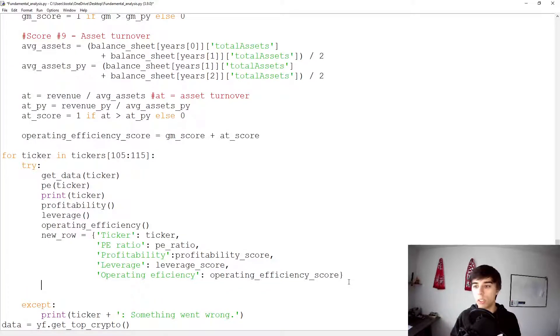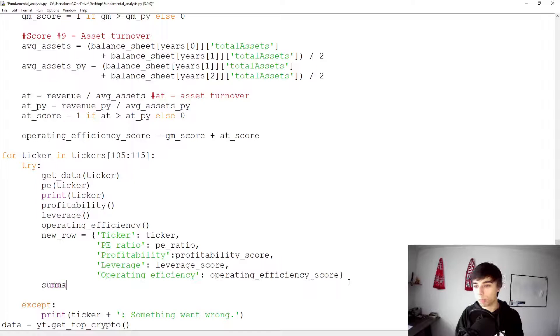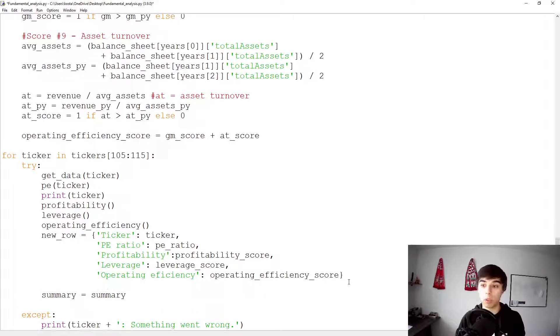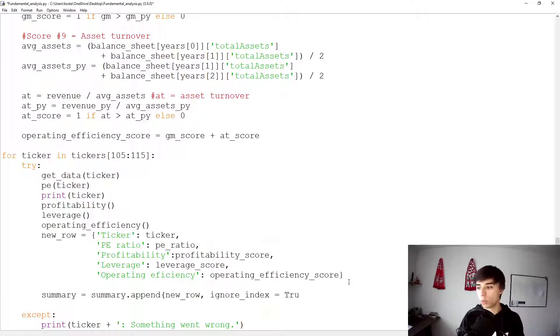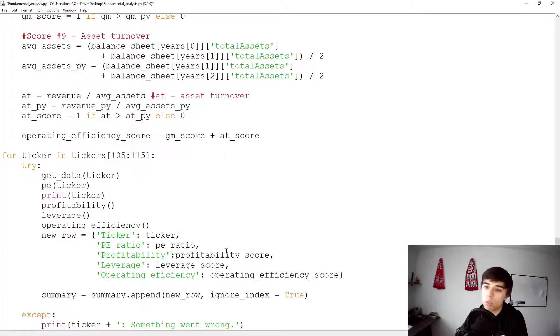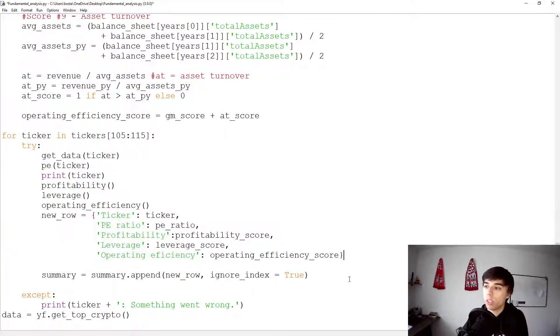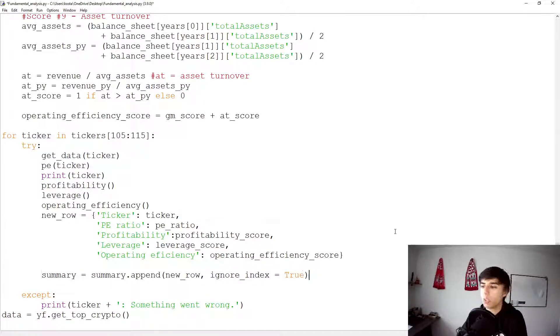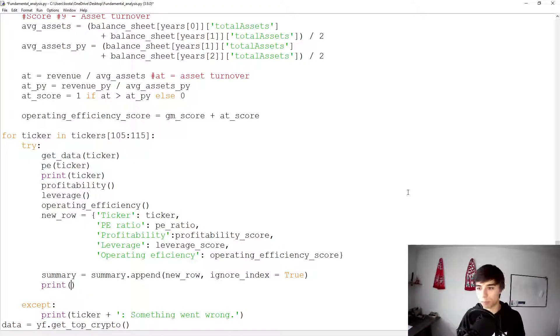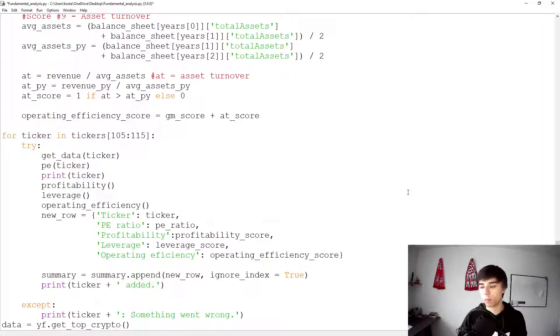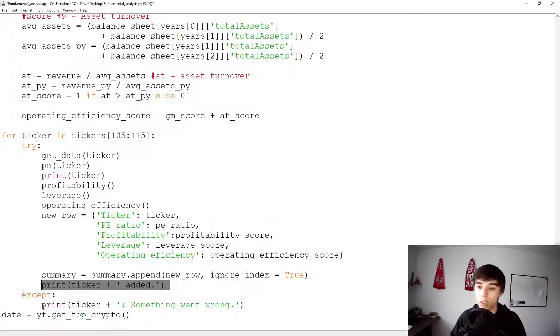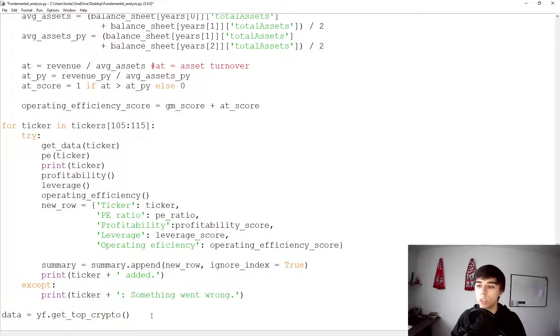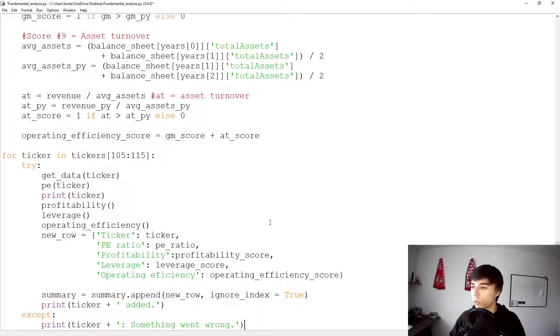Now, what we need to do is we need to add this new row to our summary pandas data frame that we've created. So summary would be equal to summary to whatever we had already, if we had anything. And then we're going to append new row, ignore index would be equal to true. There we have it. So now what we would expect is once this runs, a new row will be created, and it will be added to our summary. And maybe what's good to have is once this is done, we can print ticker plus added. It just provides us with information that this ticker has been added. And if that's not the case, then we get this message that something went wrong.